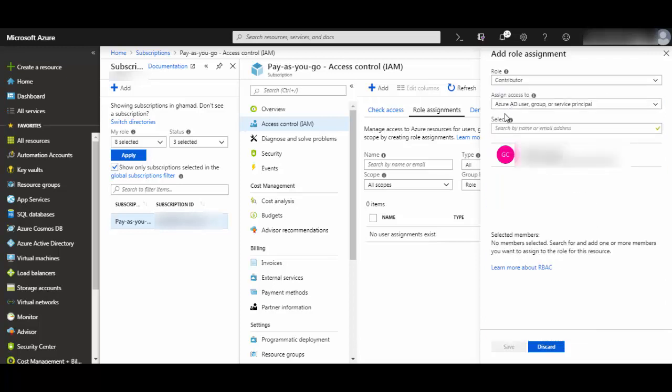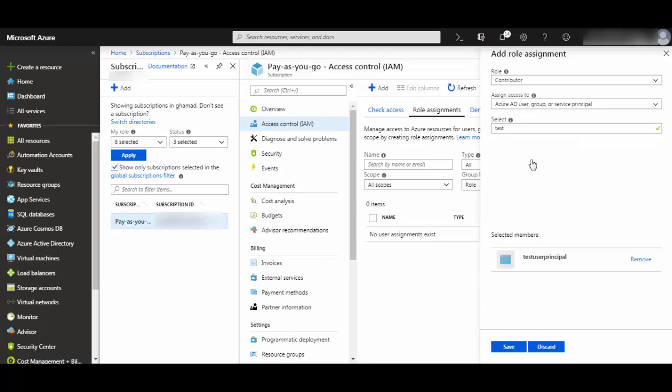In 'assign access to,' I am going to search for my service principle. Once selected, click it and it will show under selected members. Then save.